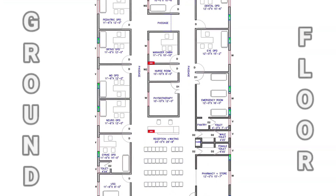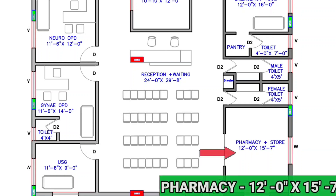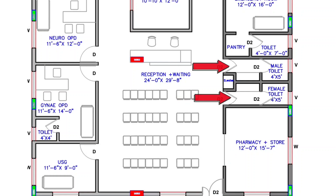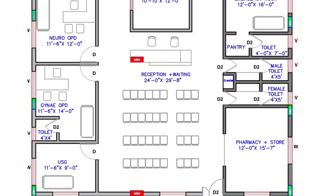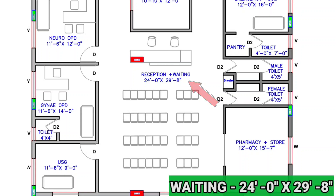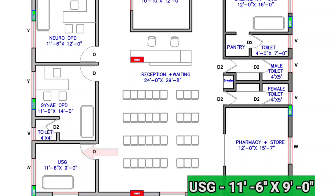Friends, this is the map of the ground floor. After entering the ground floor, on the right-hand side there is a pharmacy store, and the size of the pharmacy store is 12 feet by 15 feet 7 inches. In front of the pharmacy store, we have provided male and female toilets, each sized 4 feet by 5 feet. On the left-hand side, there is a reception and waiting area, sized 24 feet by 29 feet 8 inches. On the left-hand side of the reception and waiting area, there is a USG room, sized 11 feet 6 inches by 9 feet.